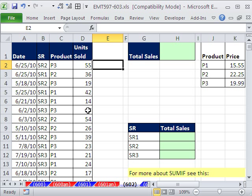We've got a great trick here. We have a dataset, but it is an incomplete dataset. We have date, sales rep, product, and units sold.